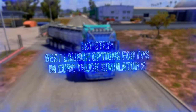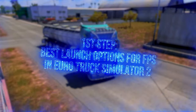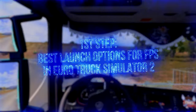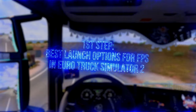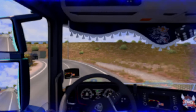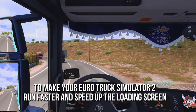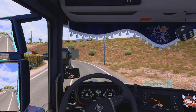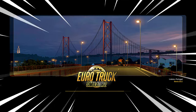In the first step, you are going to set some commands in the launch options of your Eurotruck Simulator 2 on Steam to make your Eurotruck Simulator 2 run faster and speed up the loading screen.